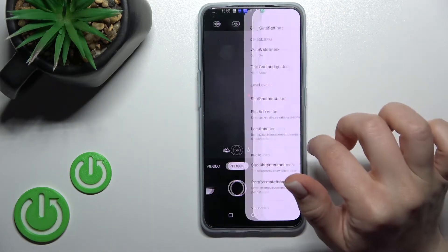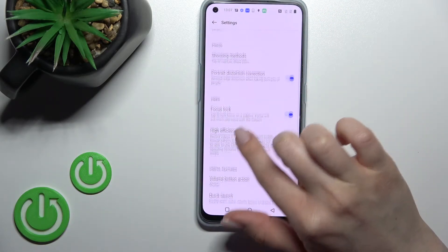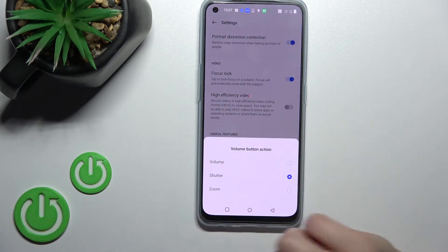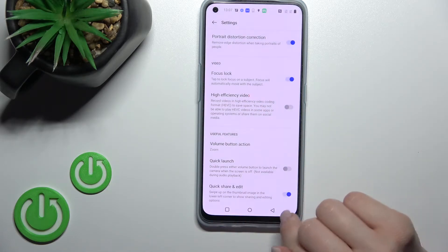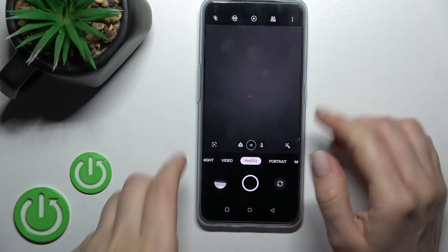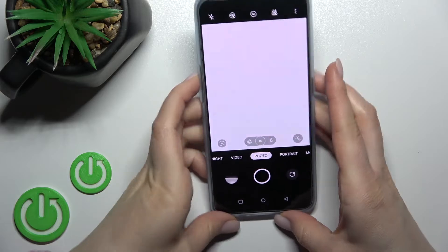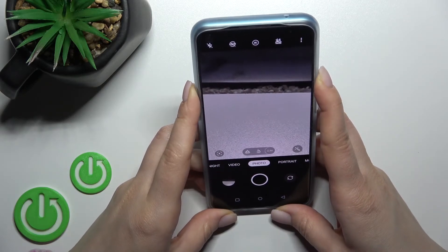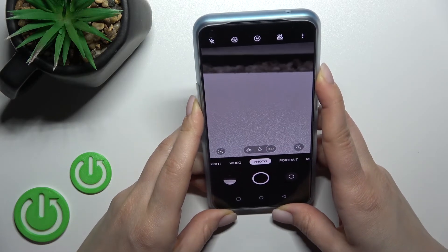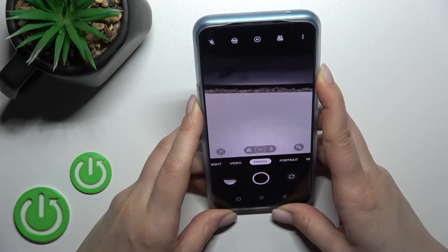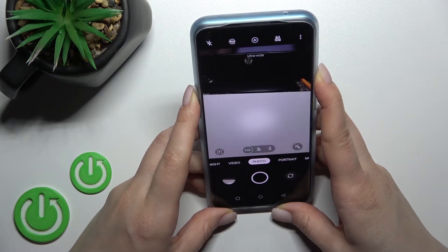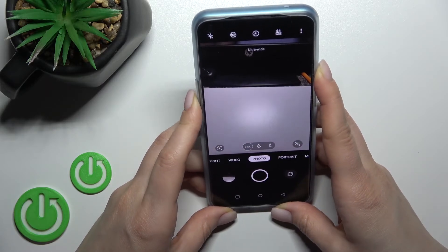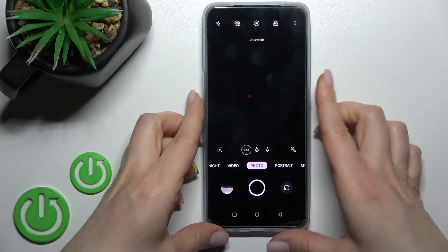Now we can change it so we can use our volume button to zoom the photo. As you can see, we can do it manually by pressing the up or down volume button.